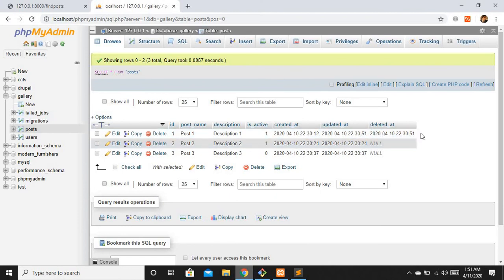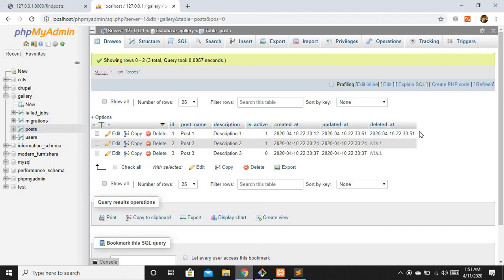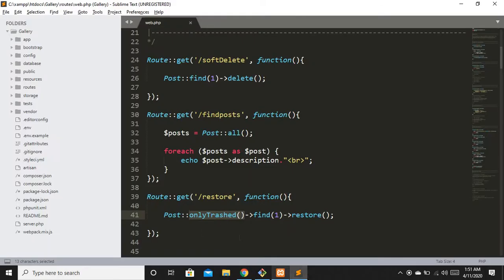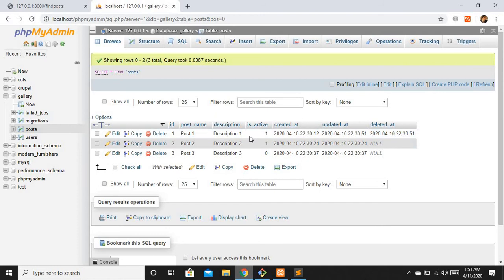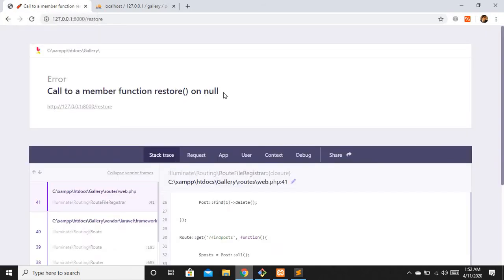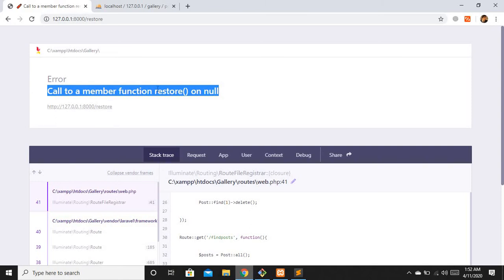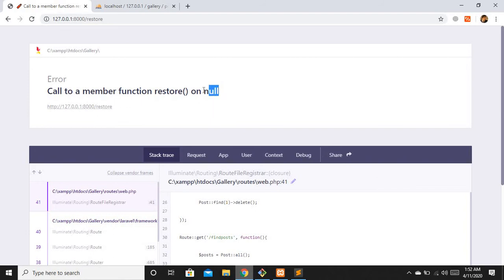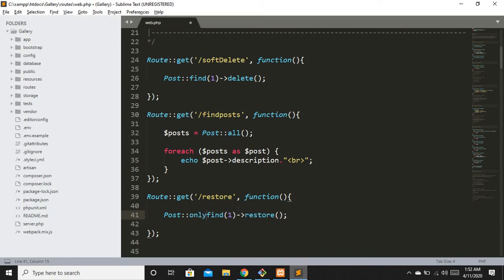The reason we need `onlyTrashed()` is that when you soft delete a record, Laravel assumes it doesn't exist. Let me demonstrate — if I remove `onlyTrashed()` and just do `Post::find(1)->restore()`, Laravel cannot find record ID 1 because its `deleted_at` column is filled. We get an error: 'Call to a member function restore() on null'.